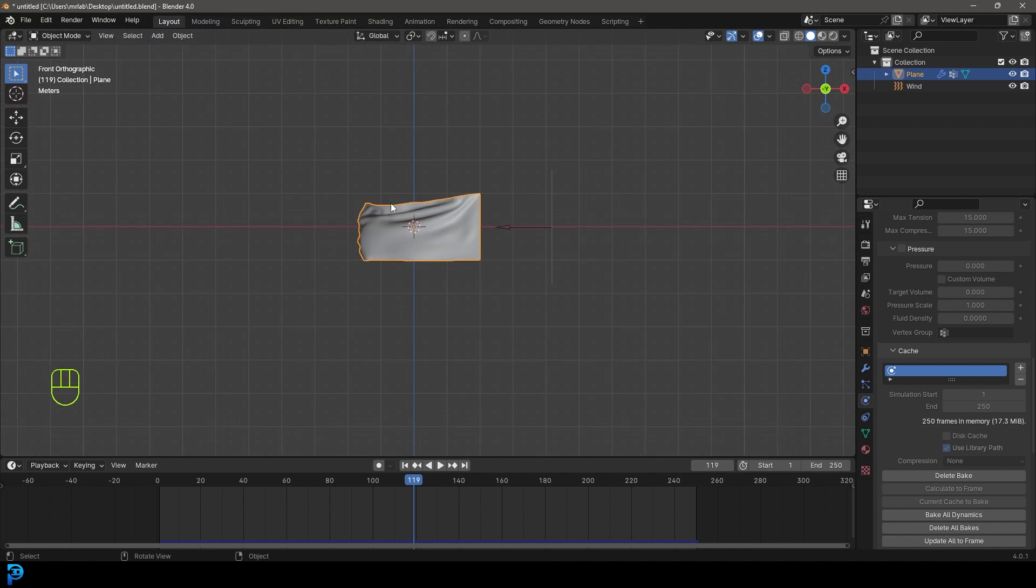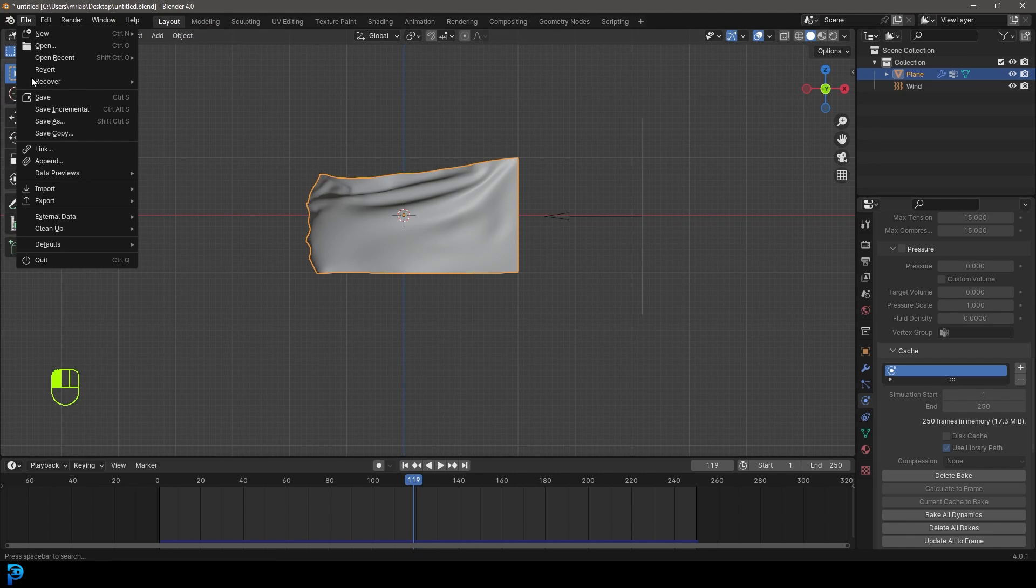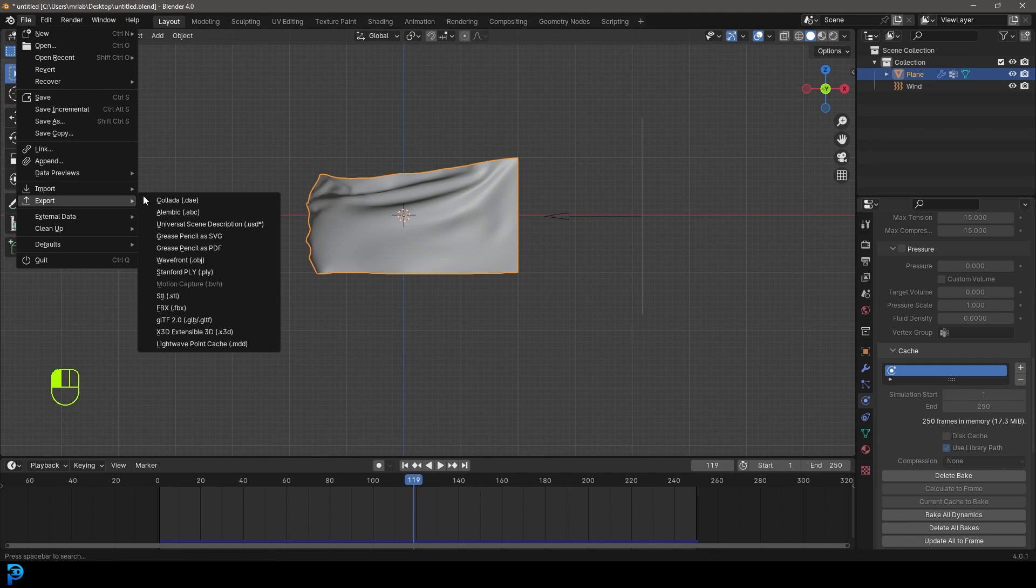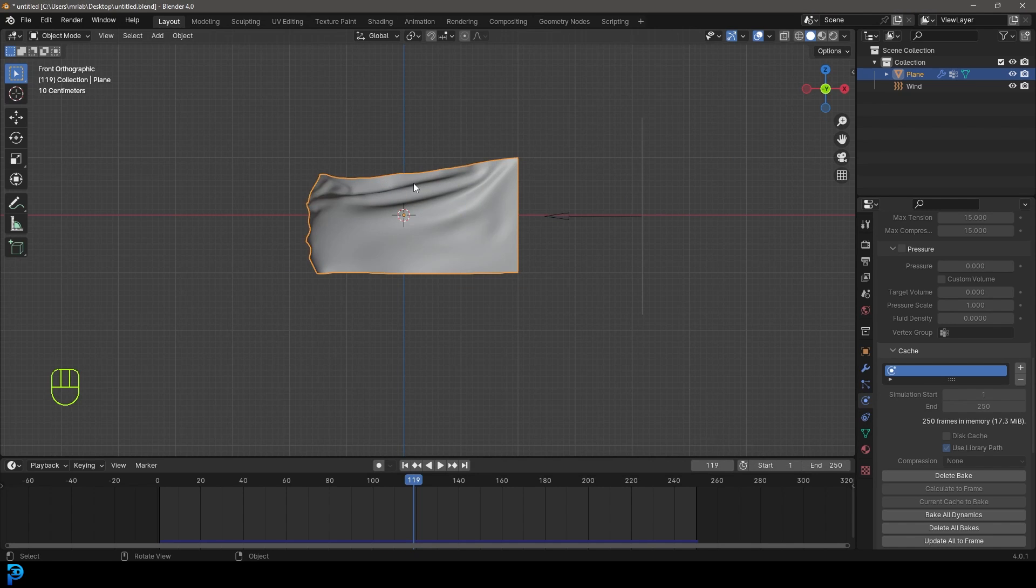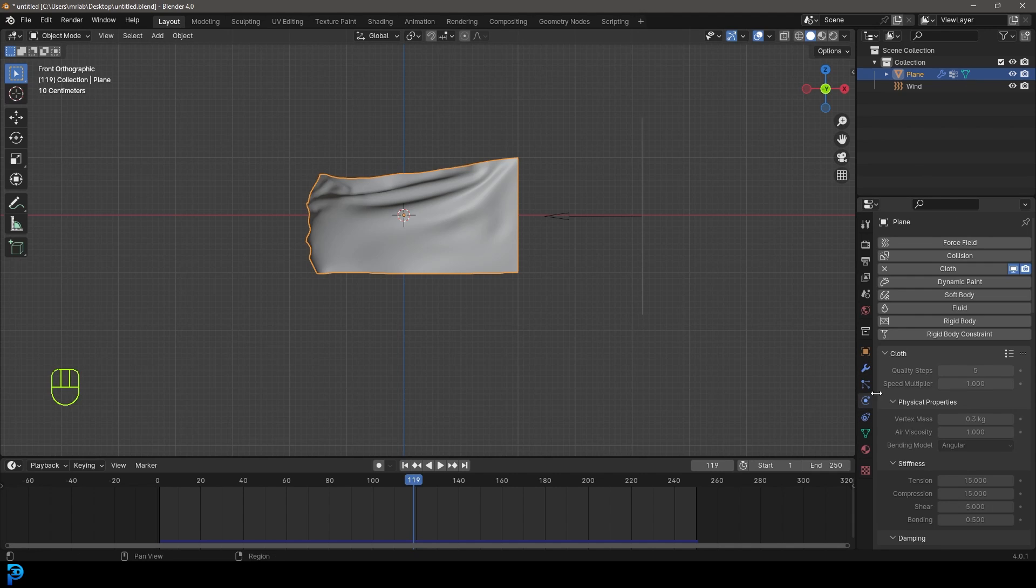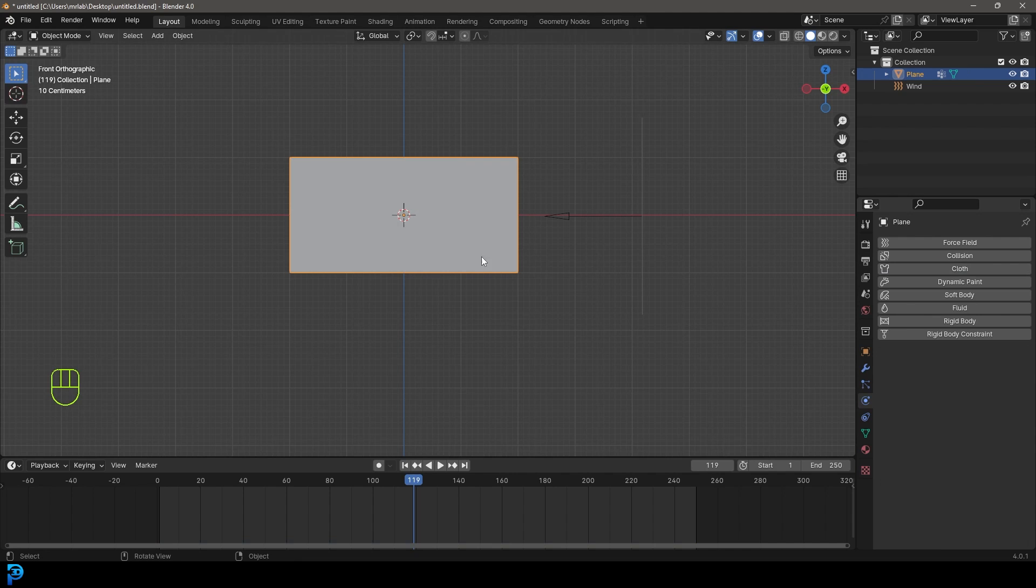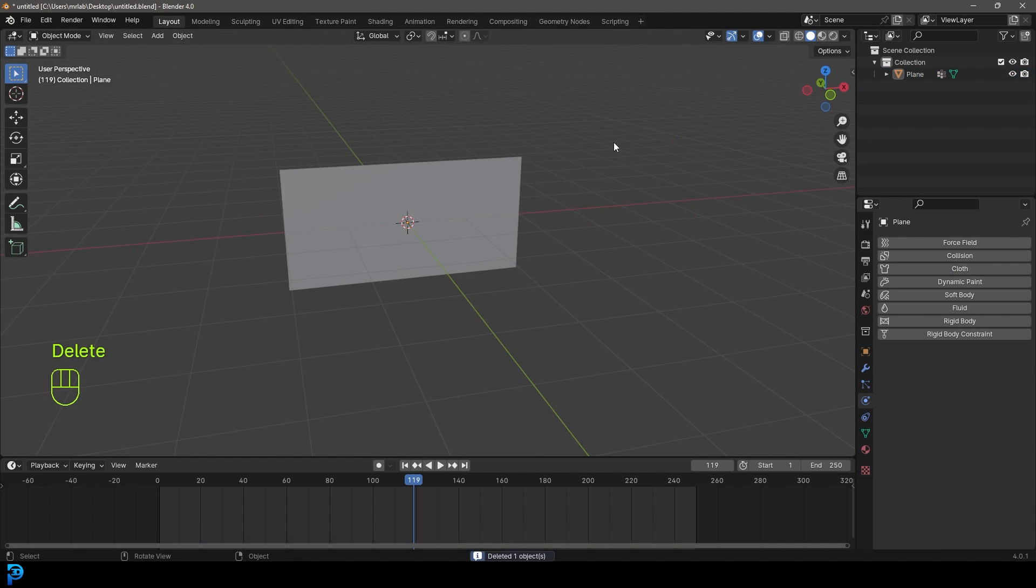Close this box. Now with the flag selected, we can go to file export and go all the way down to point cache dot MDD. Select the area on your computer, I'm going to select my desktop and call it MDD. Go export. Then go to my physics and just get rid of the cloth. Grab the wind and delete that.